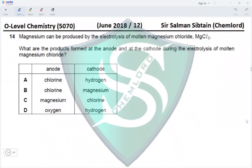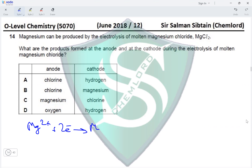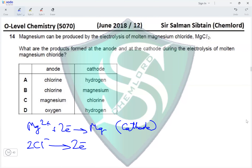Question 14. Magnesium can be produced by the electrolysis of molten magnesium chloride. What are the products formed at the anode and cathode? Since it is molten, Mg²⁺ ions at the cathode will accept two electrons producing magnesium metal. At the anode, two moles of chloride ions give off two electrons forming chlorine gas.